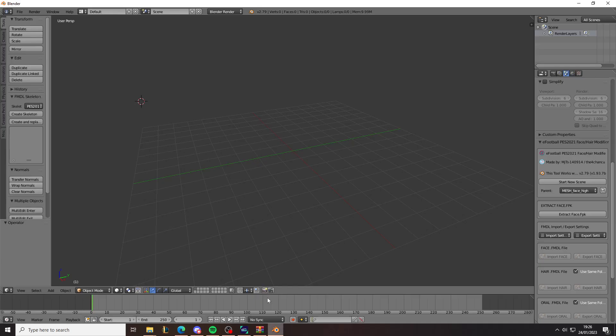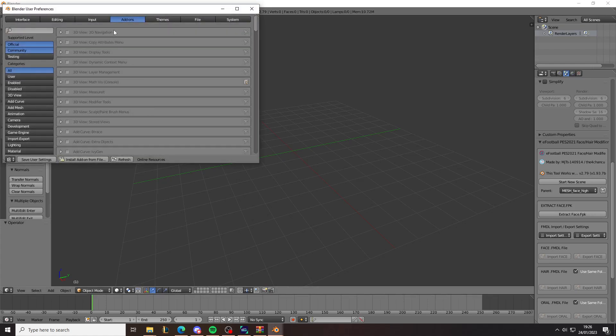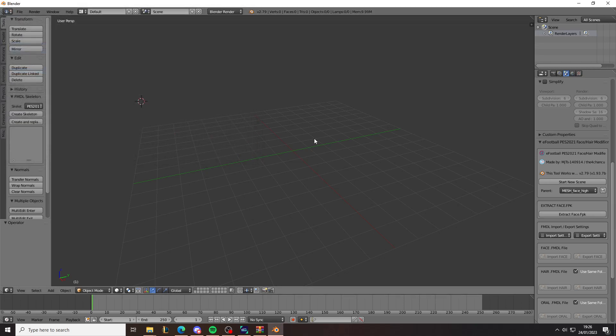And when you install it, you open Blender, you go File, User Preferences, Add-on. And then you install Add-on from File, and you install it. I'm not going to show you how to do that, but essentially you can find it on YouTube, how to install add-ons, or even how to install this specific add-on.